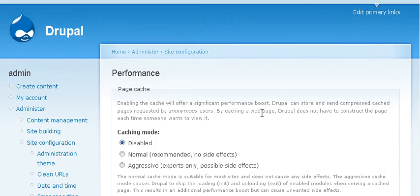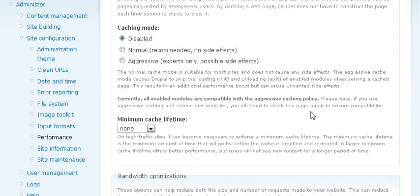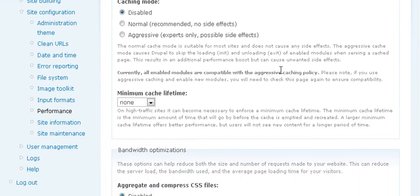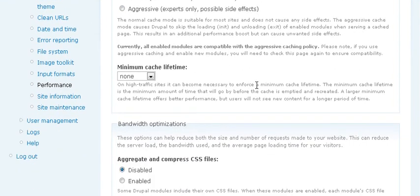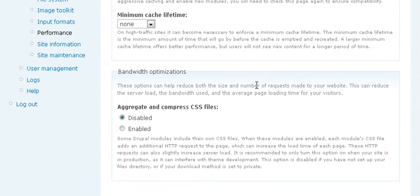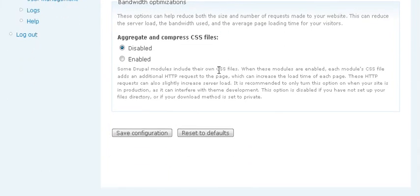Performance. Here you can turn on some caching ability. So turn it on to normal here. And that's all you really need to set there.